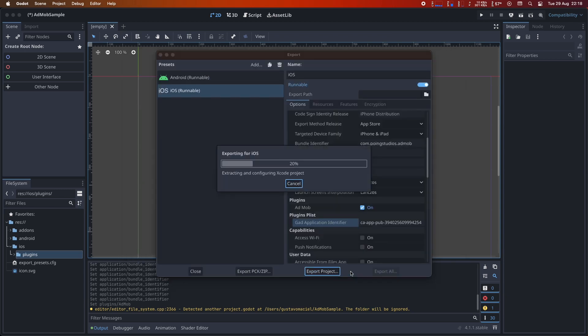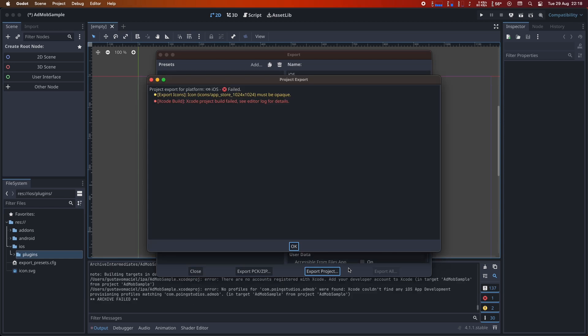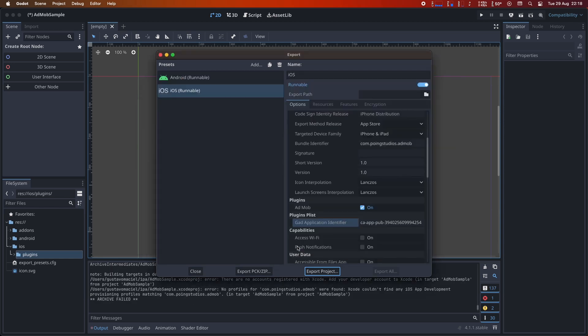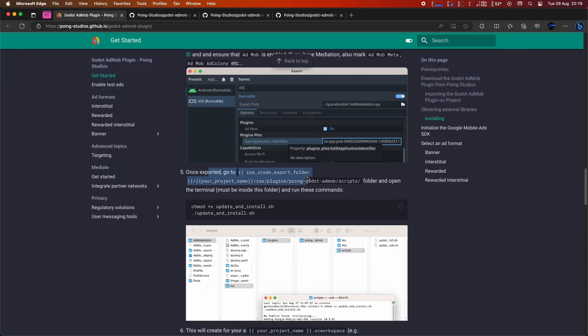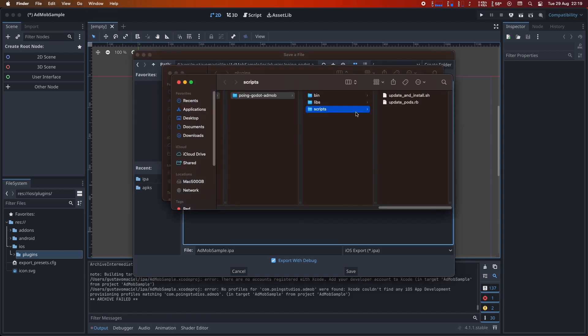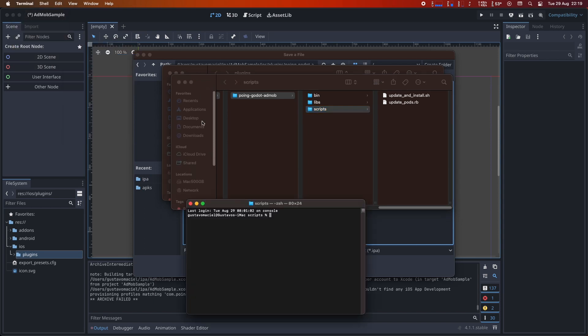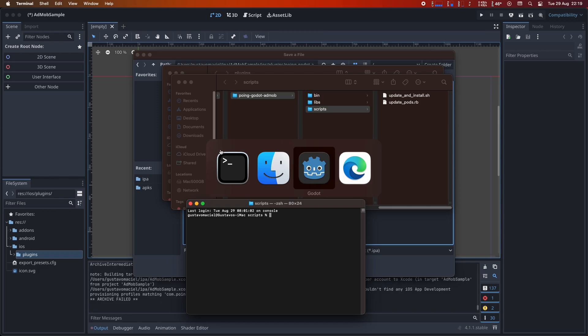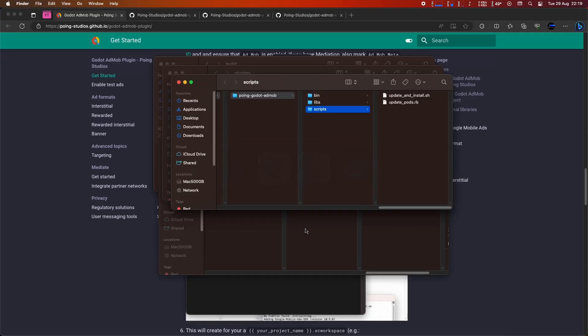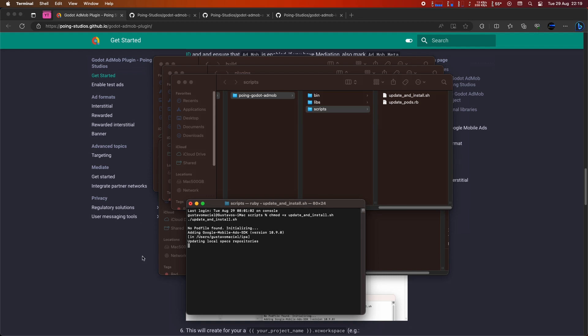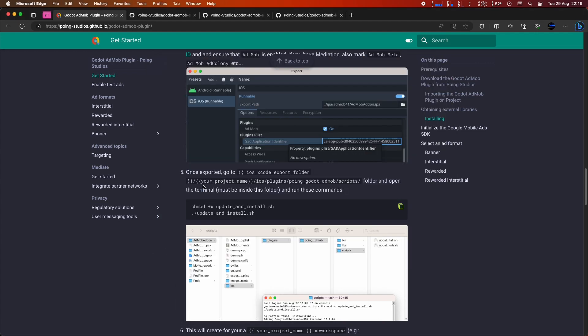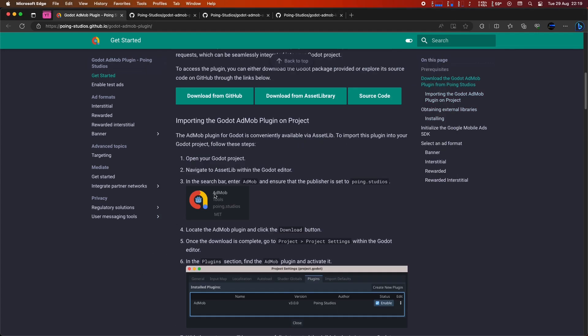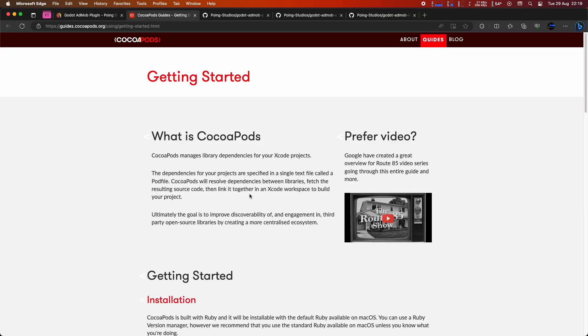Now, let's go ahead and export the project. If you encounter an archive failed error, don't worry. The project has been exported successfully. This error occurs because Godot doesn't natively support CocoaPods, which we use. We'll resolve this now. After exporting the project, navigate to your project's folder. In this case, it's AdMob sample. Go to ios/plugins/poing-godot-admob/scripts. Now, open the terminal in this specific folder. Then, execute the provided commands from the documentation. Please note that all the necessary links will be in the video description. This script will convert the project exported by Godot into one with CocoaPods and automatically add the required references. Remember that you'll need CocoaPods installed on your computer for this to work.